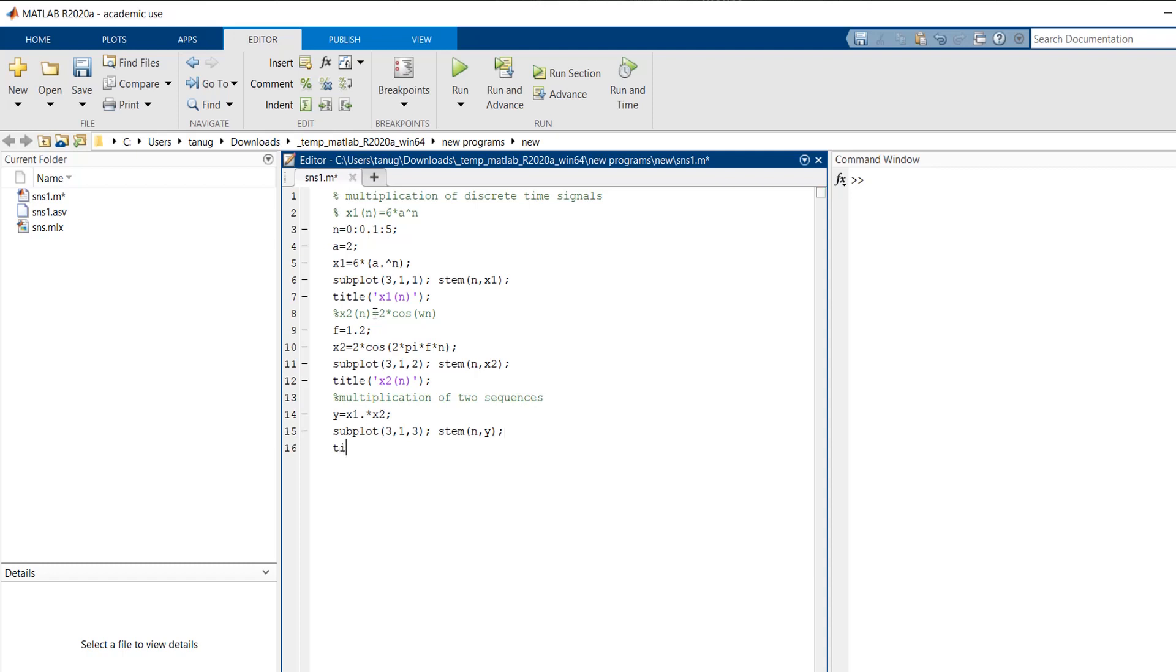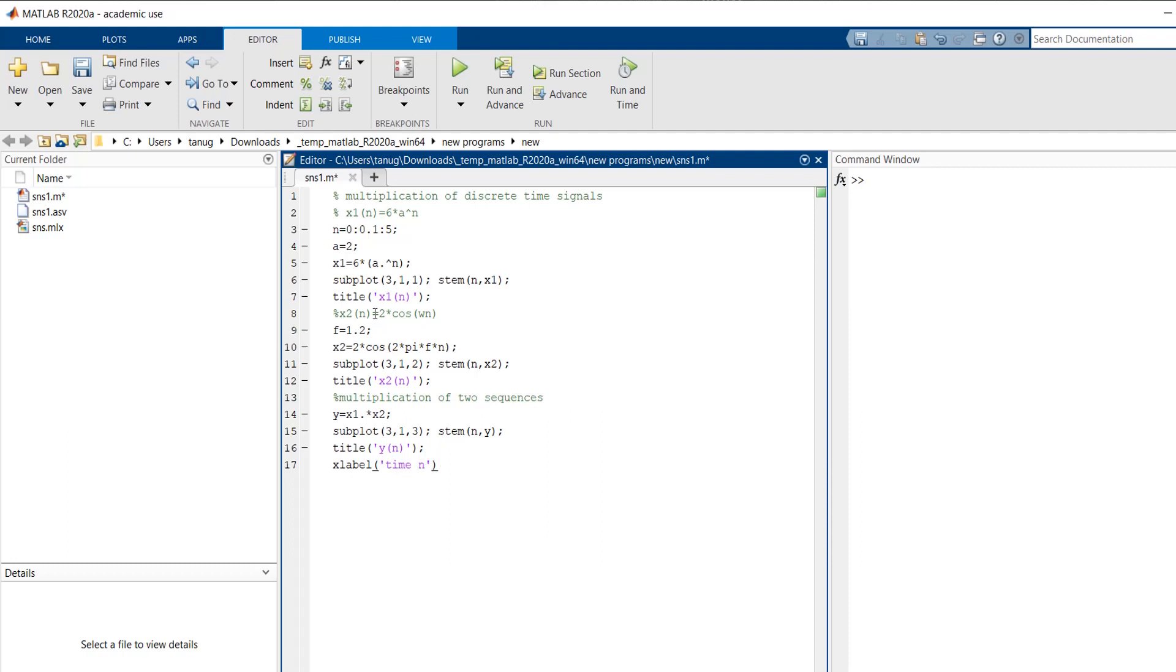Then we will give the title to this plot as y of n. And the x-label and y-label for this will be time n in my x-axis and y-label is nothing but amplitude.